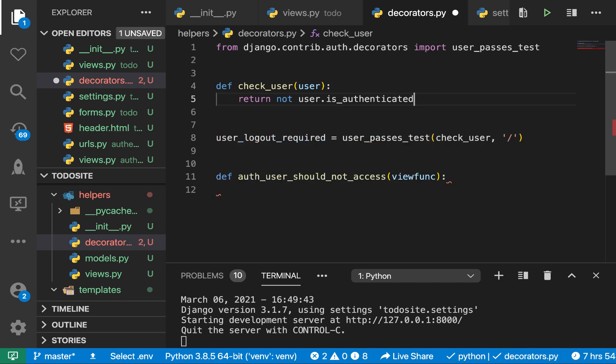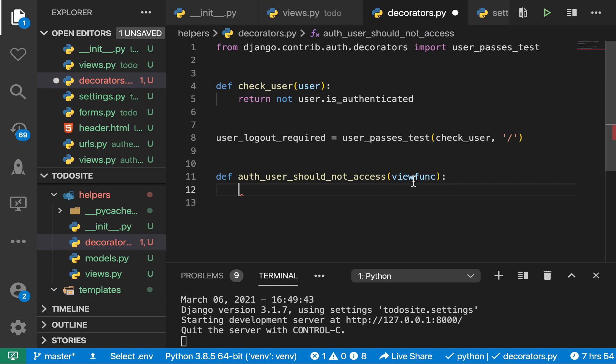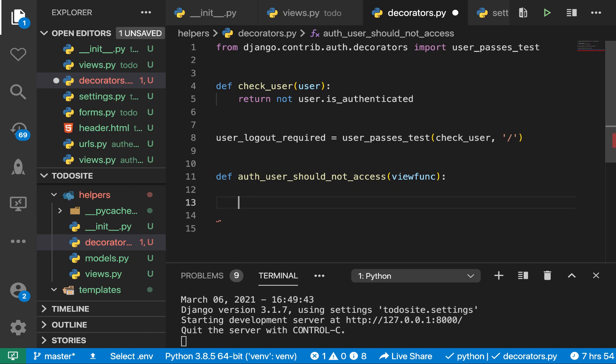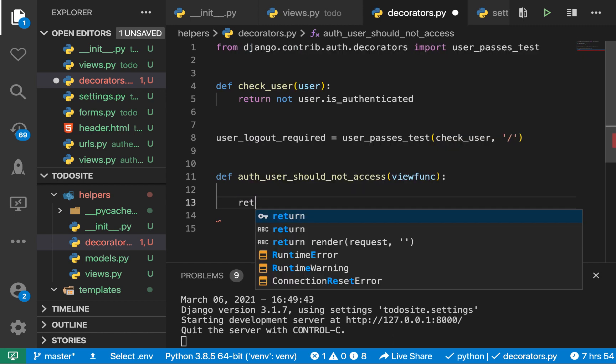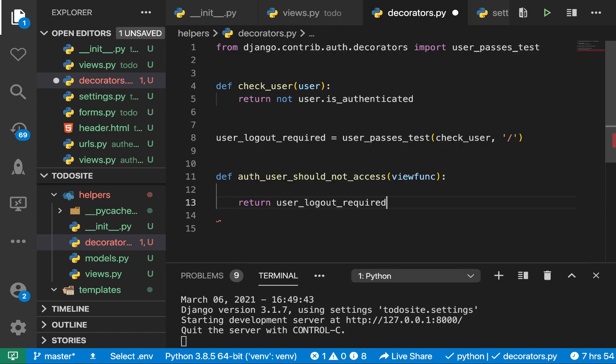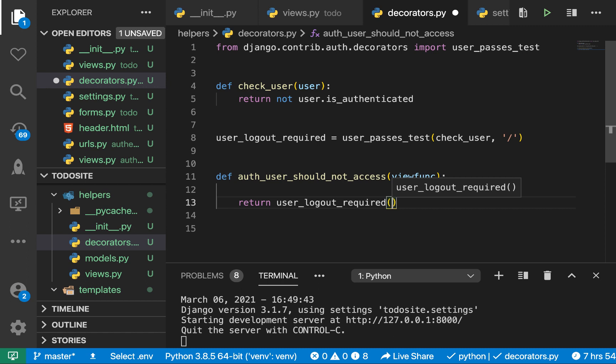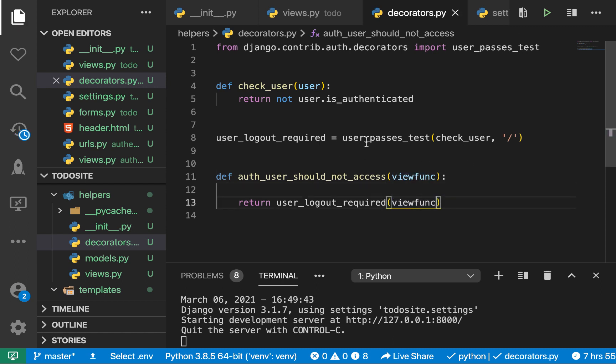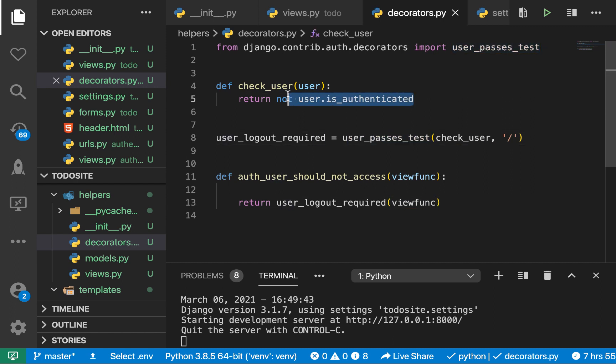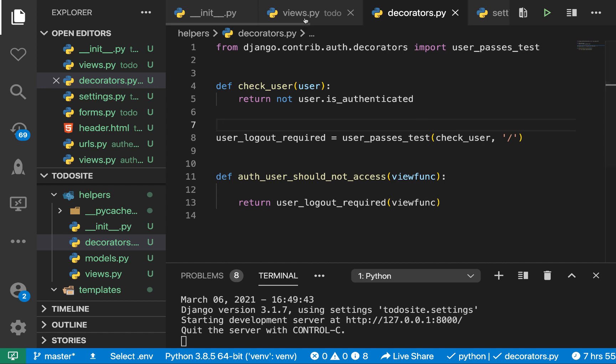And this should not be a function. So we can just return this and that's gonna do. So here what we want is basically we want to call this and pass it this view function. So we can say return, let's call it, and now we can pass it this view function. And what's gonna do is it's going to call user_passes_test. So the value that gets returned here is what will affect the behavior of our view.